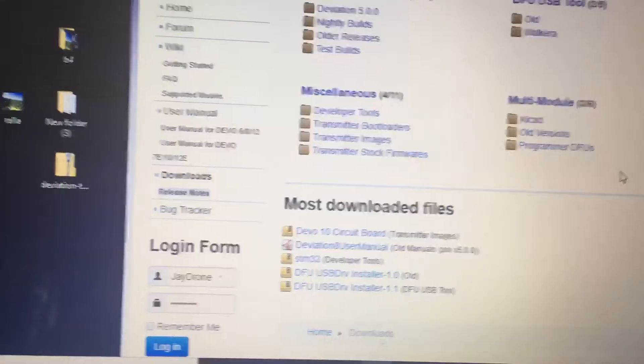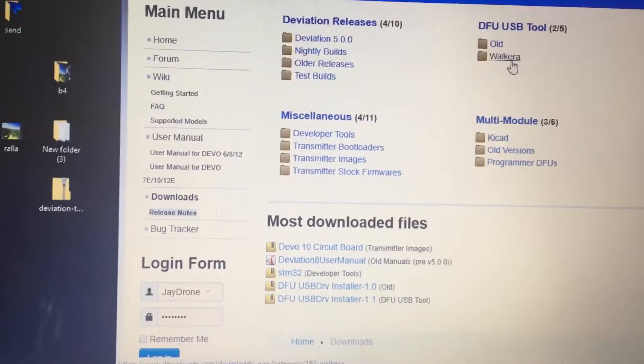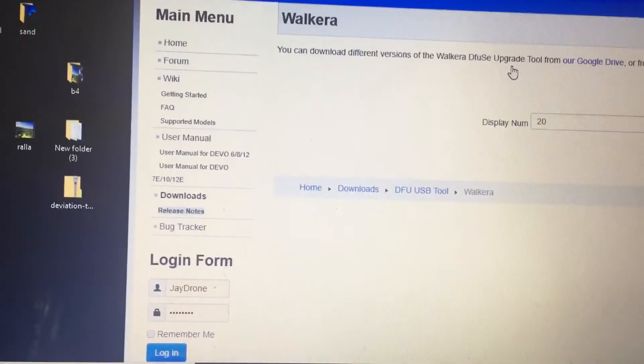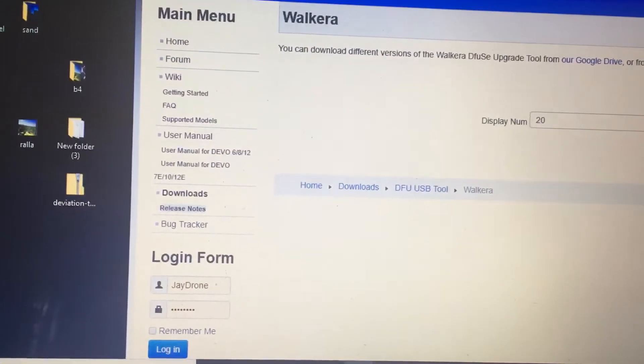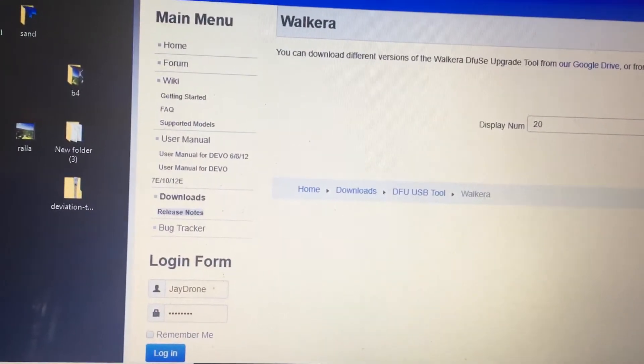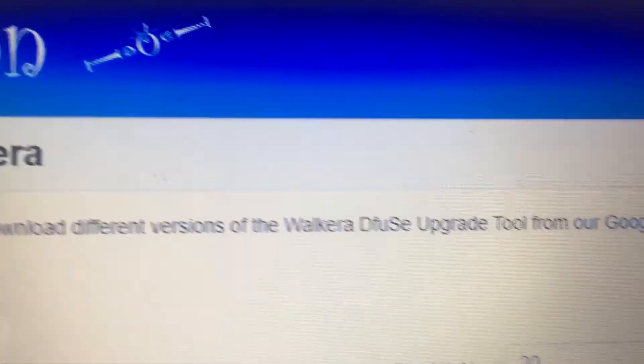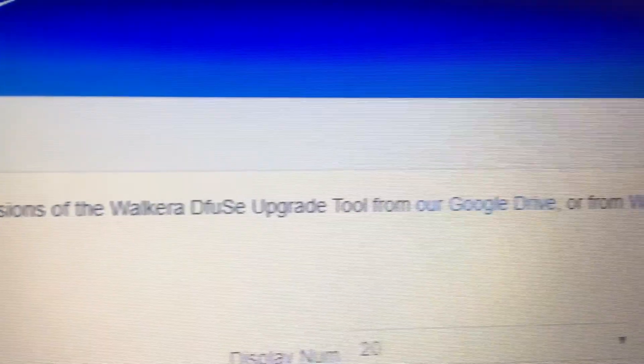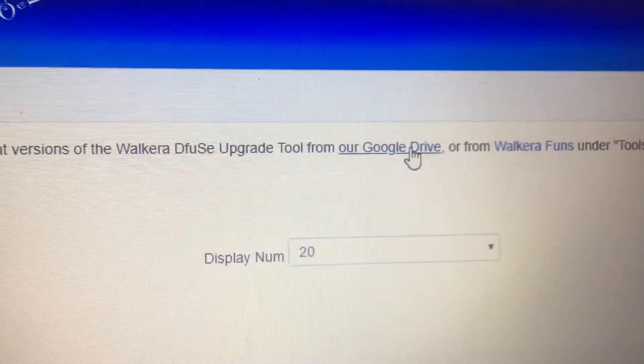There we go. Where is it? Walkera. Display number 20. There. You can download different version from Walkera DFU or Google Drive. So click on Google Drive.